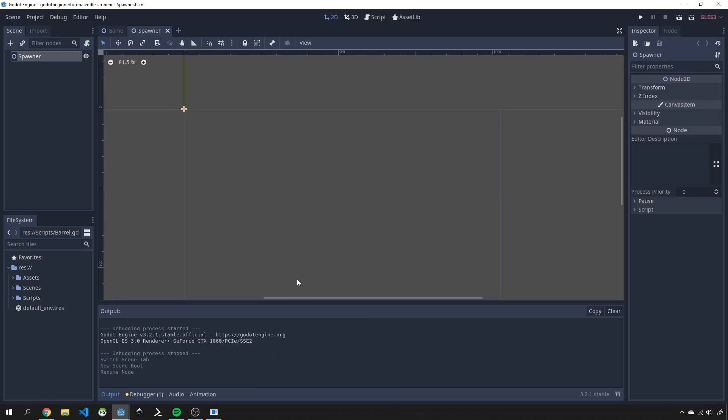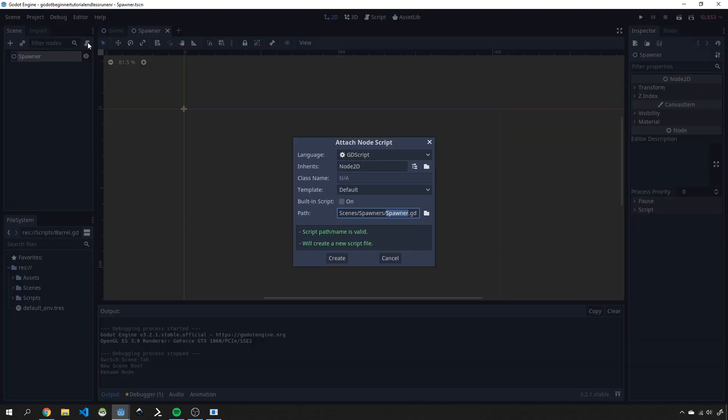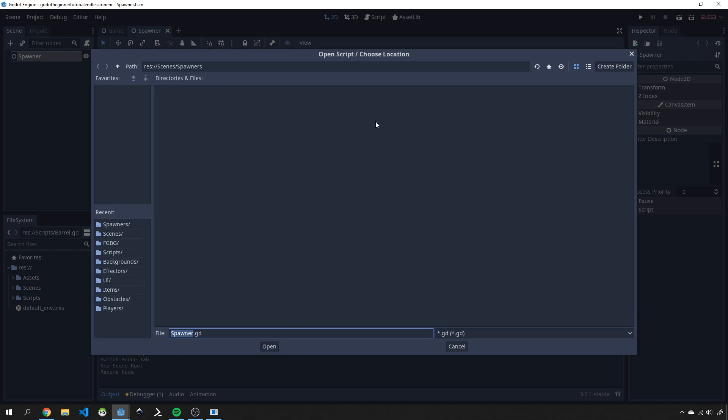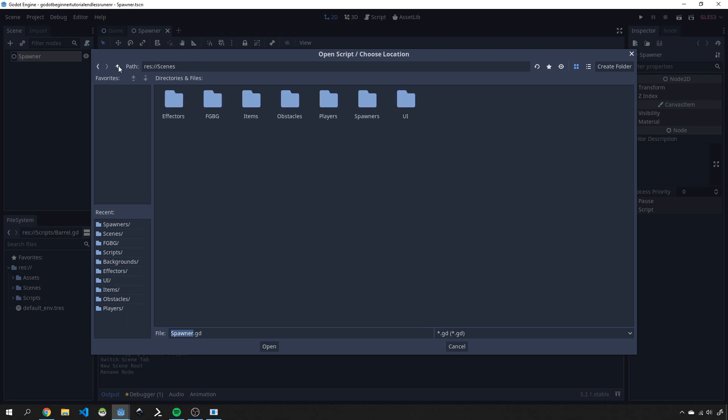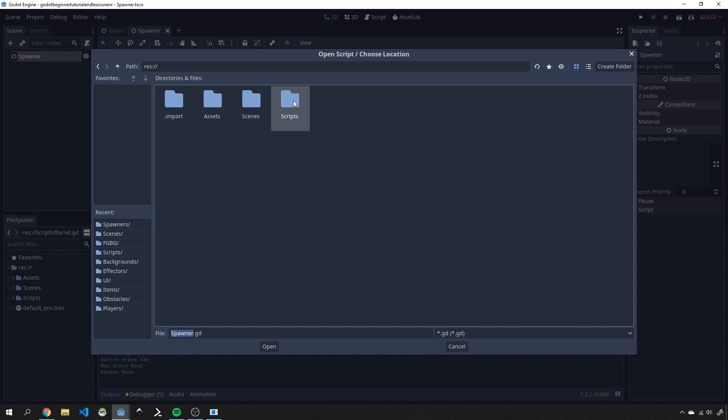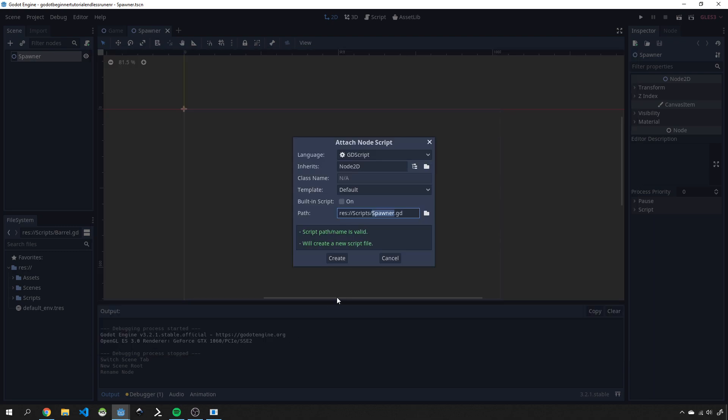We're going to make this quite a dynamic spawner so we need to add a script. We'll click on this little plus over here and we'll call it spawner.gd but we want to put it into our scripts folder. So we'll go up and go to script and spawner.gd and go ahead and create.